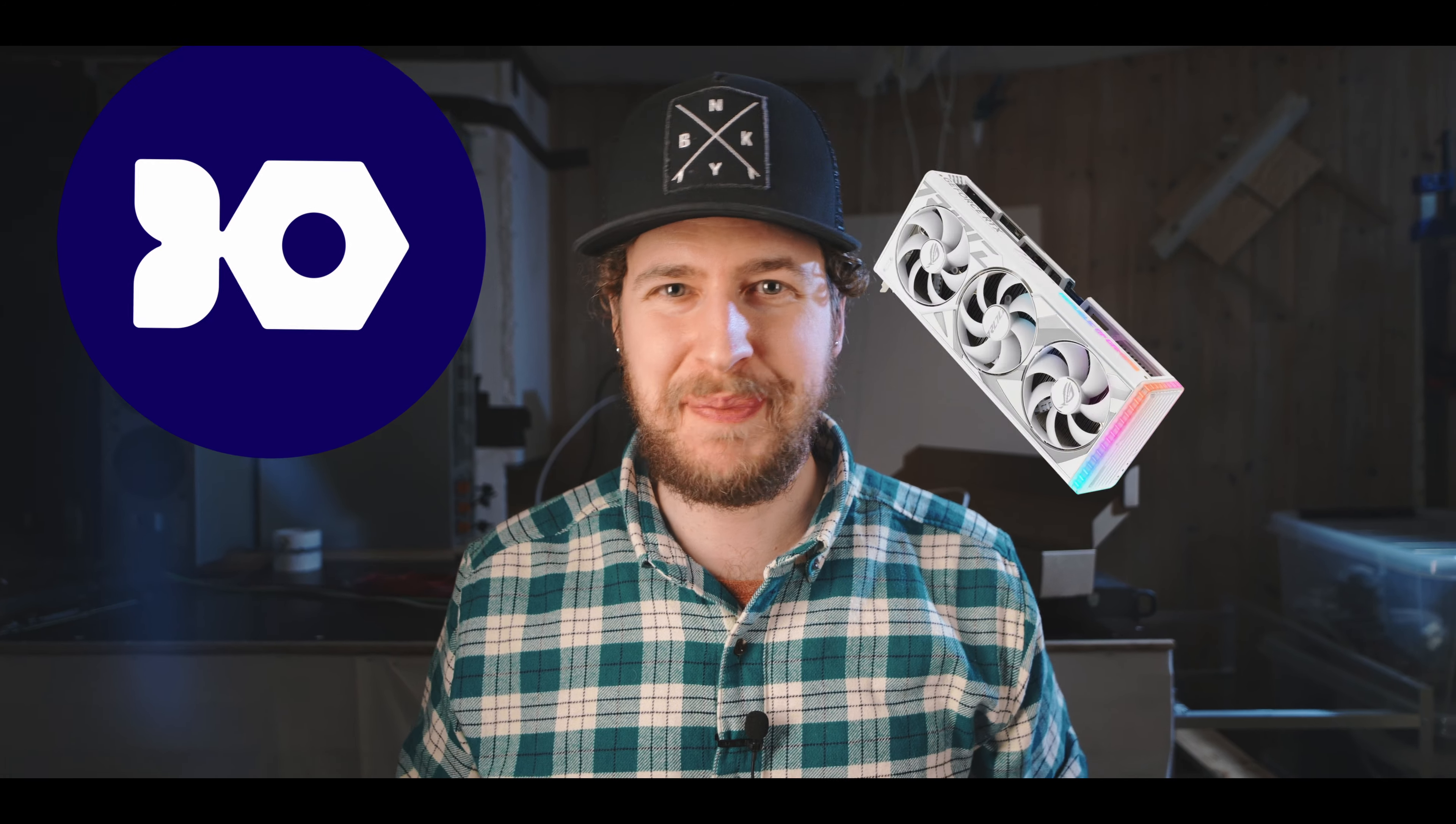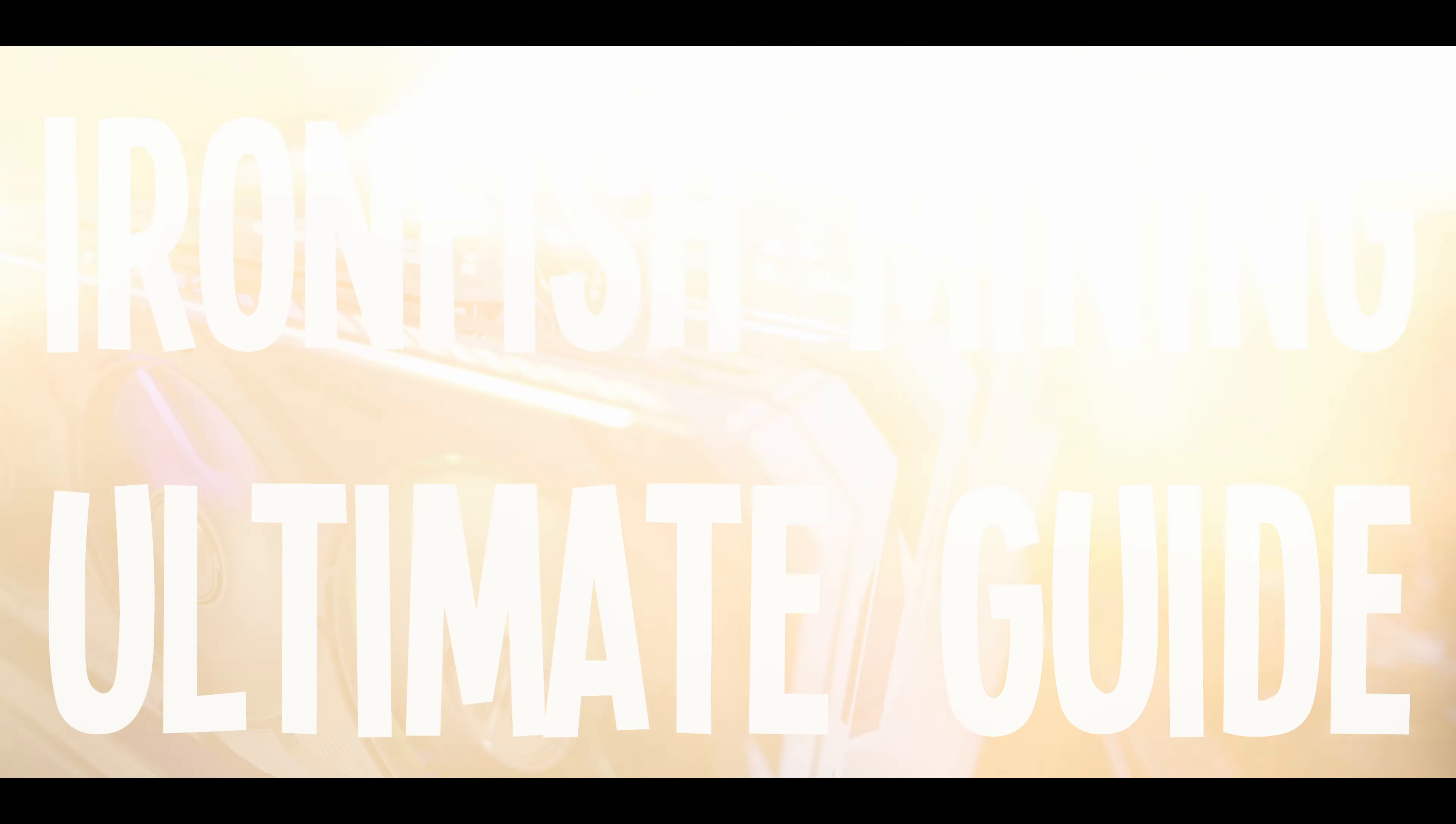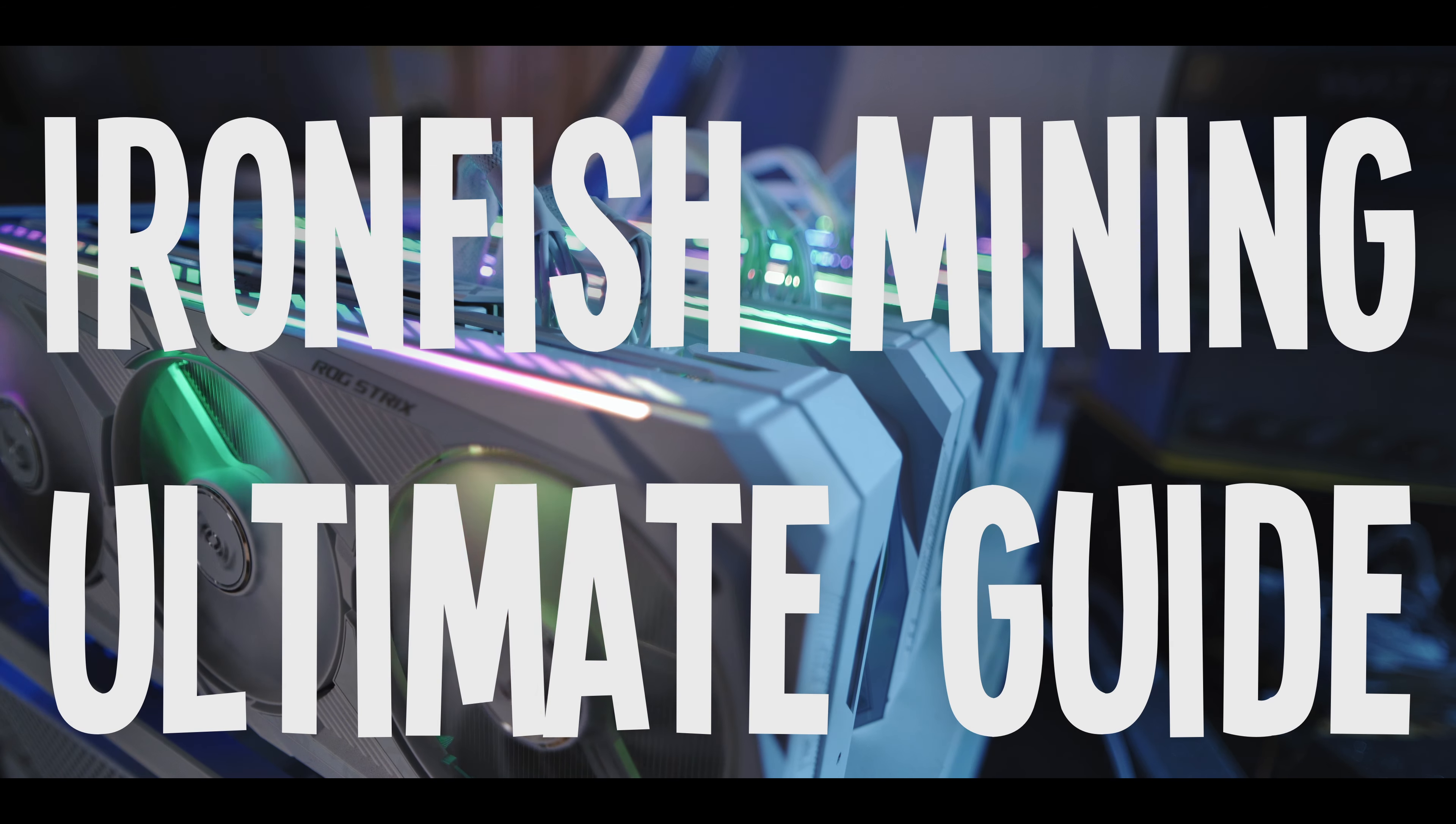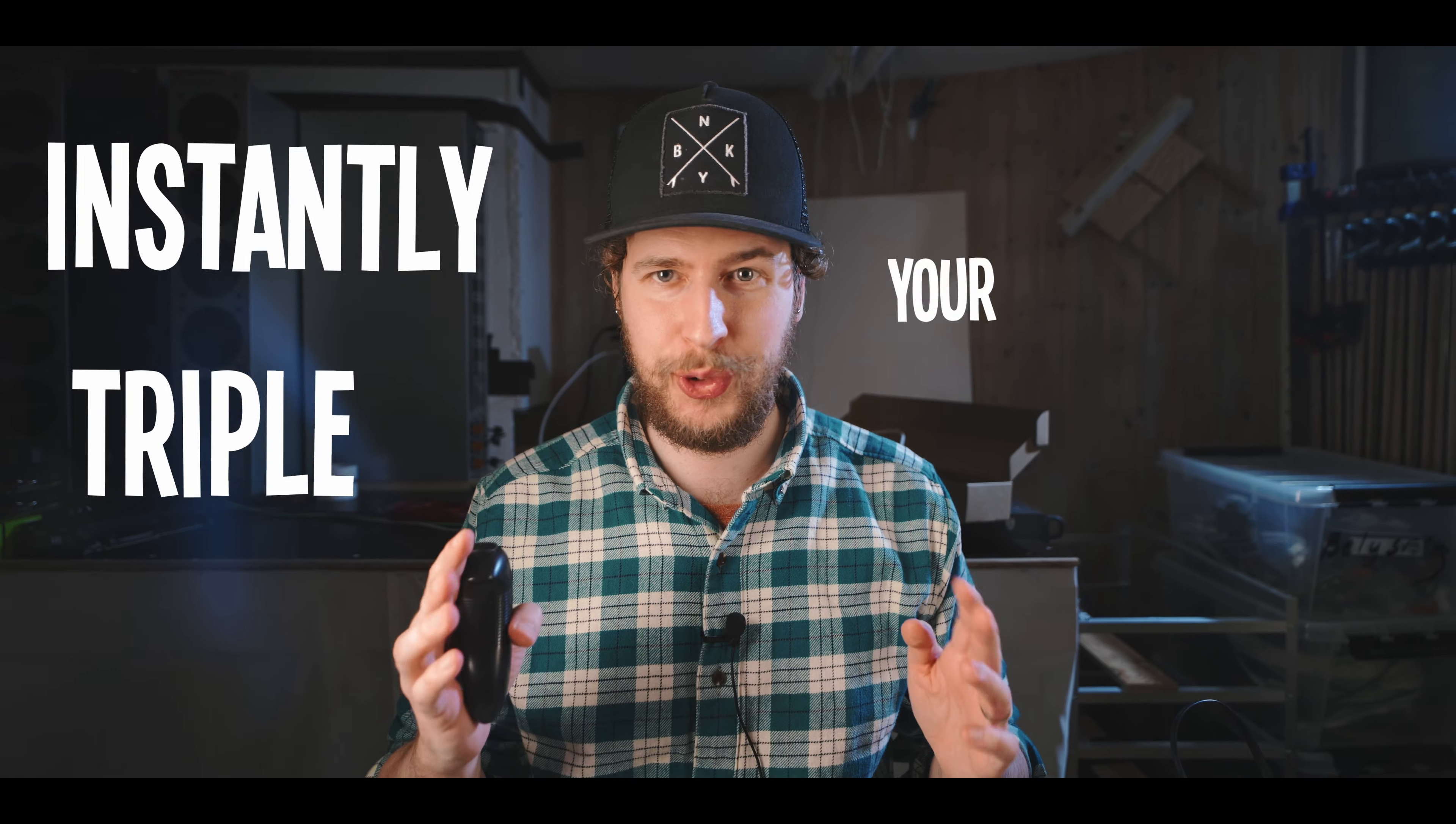IronFish is a brand new GPU mineable coin and the mainnet launches today. So this is your chance to get in and mine it right at the very beginning. This video is going to be a quick and to the point guide for everything you need to know to mine IronFish, including a trick that will instantly triple your hash rate. I'm not even kidding, but that will be towards the end of the video so don't click off early or you'll miss it.